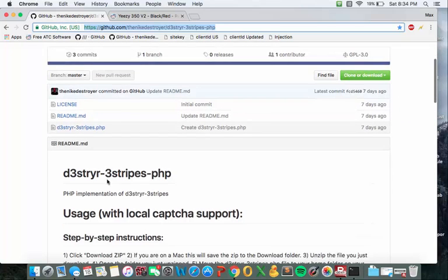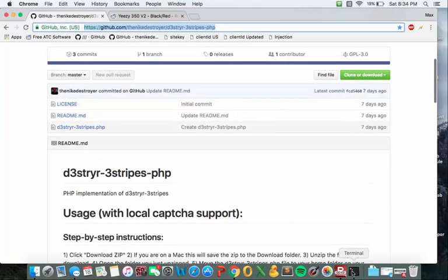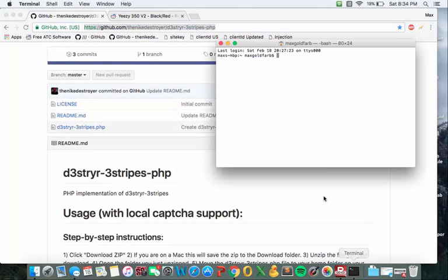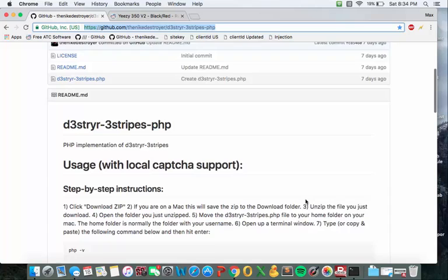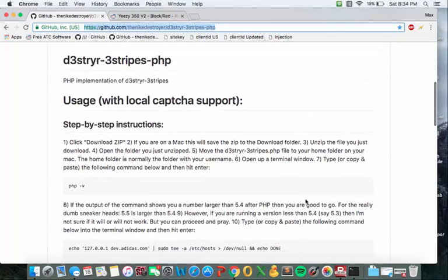First thing you're going to do, you're going to open up terminal, wait for everything to load, go down here.